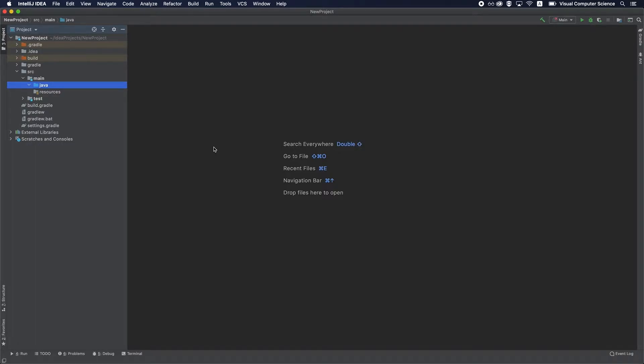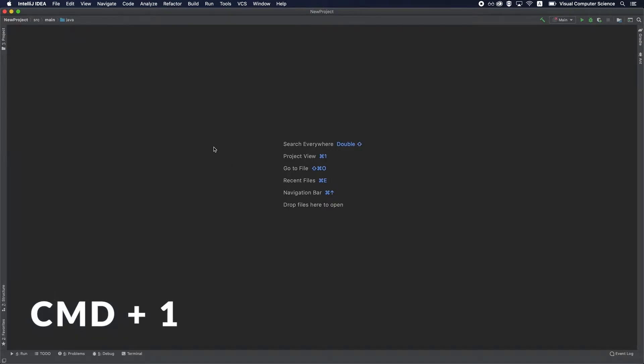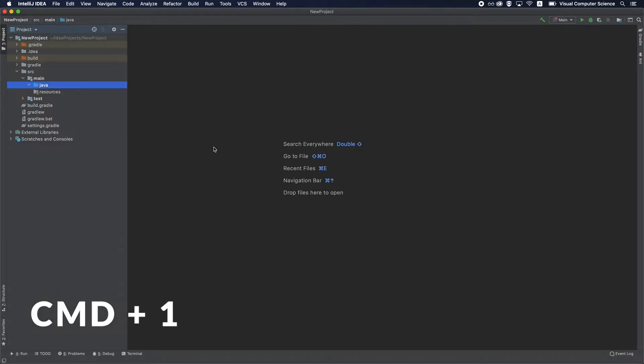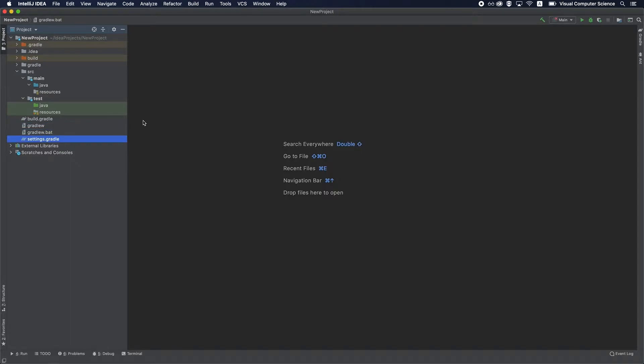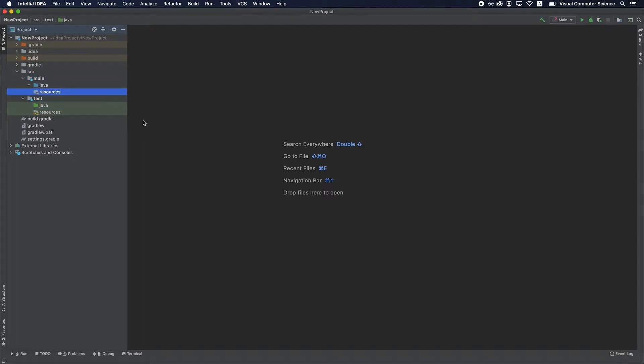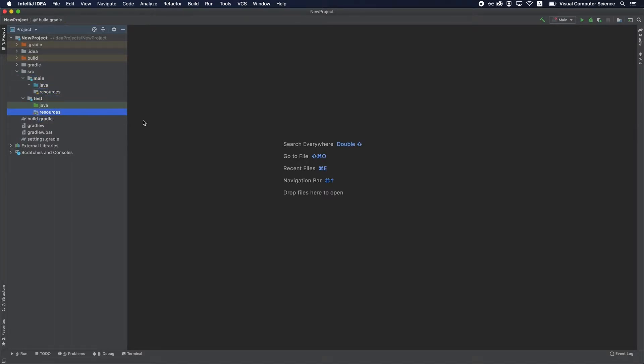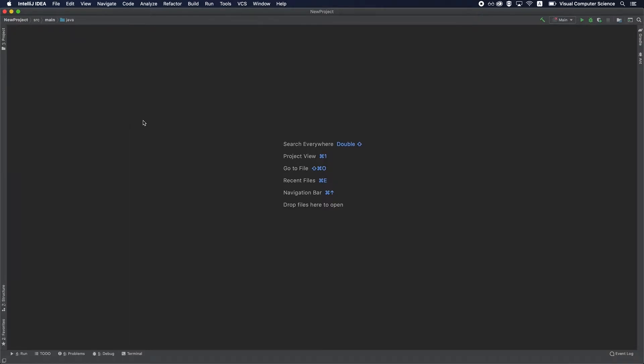The first shortcut we're going to learn is Command 1. When you hit Command 1, it will toggle the project view window, which contains the hierarchy of files and directories in your project. This shortcut is really useful because it allows you to focus on the code and on the files when you need them. You can navigate around with the arrow buttons in this window, and it's really useful to clear out the screen when you don't really need to focus on the files and just want to focus on the code.